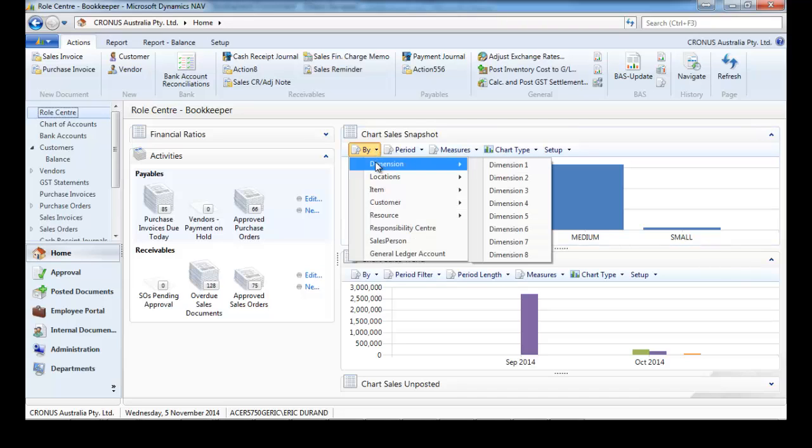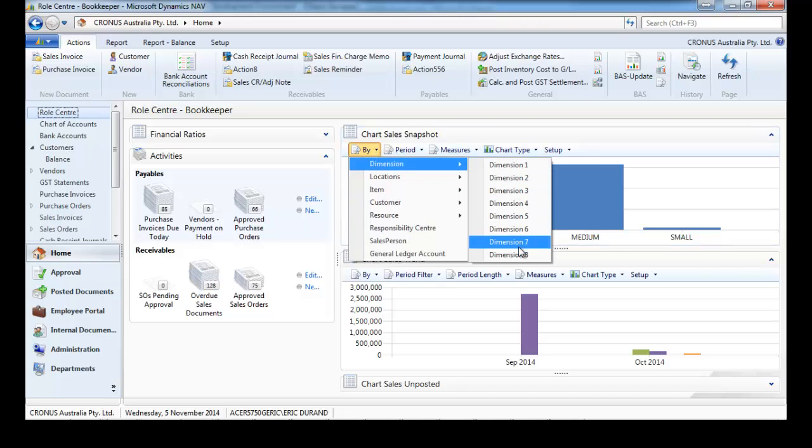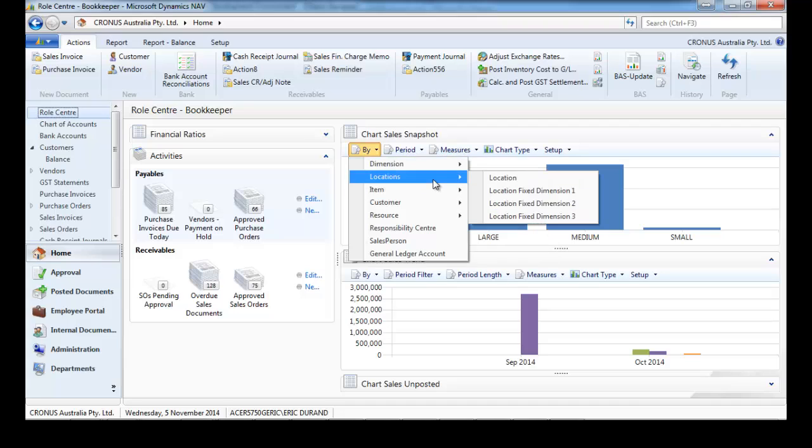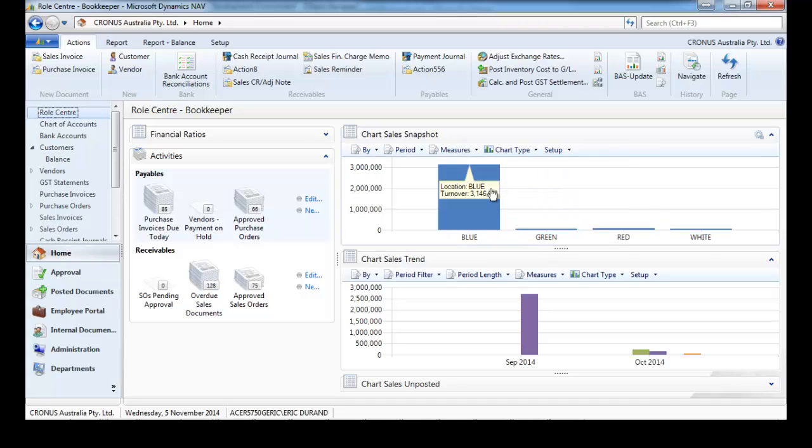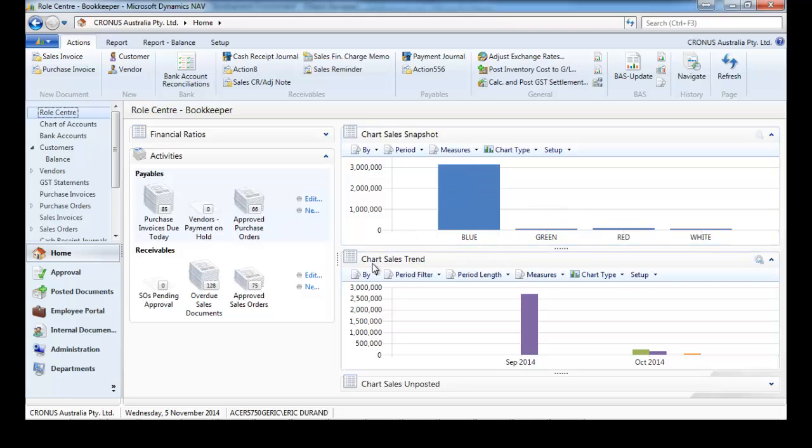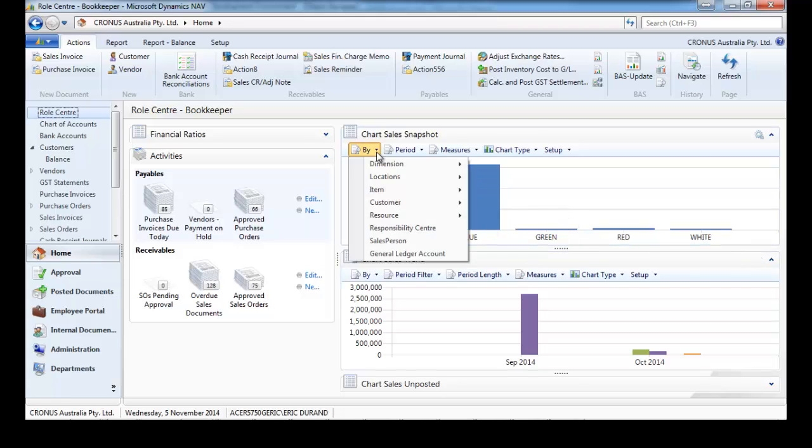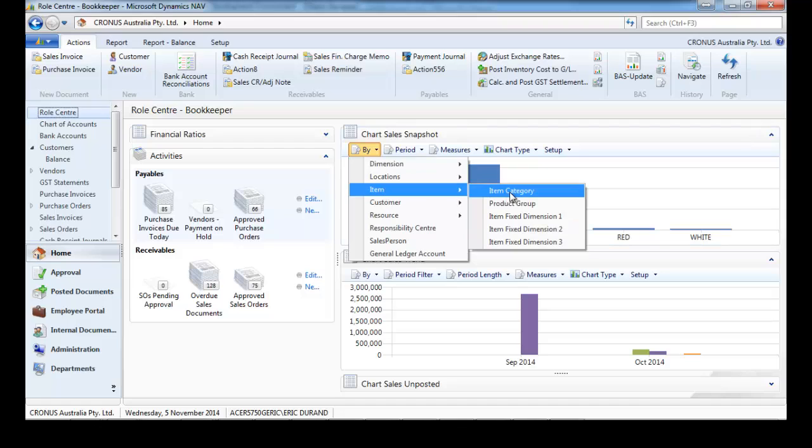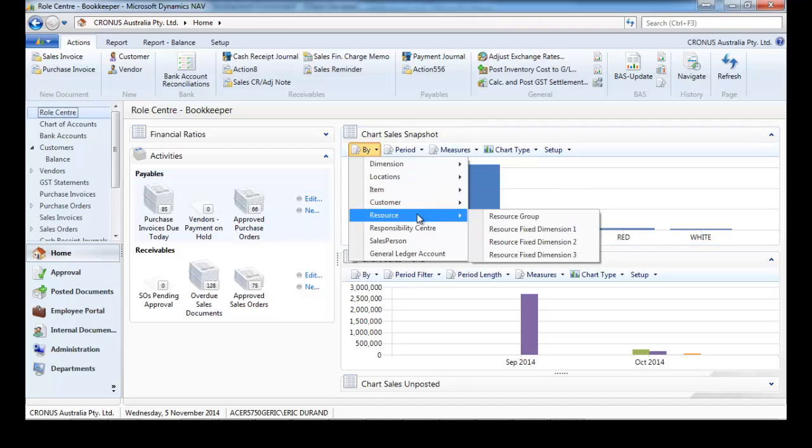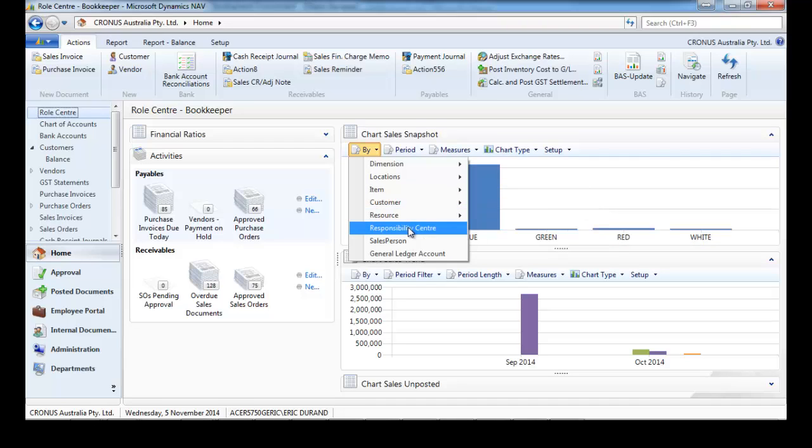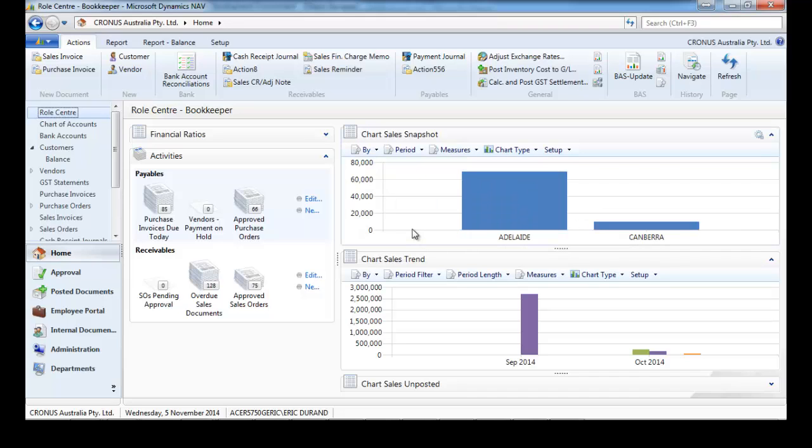Now let's get different views. We can have them by any kind of the first eight dimensions. Let's see by locations. We could do it by customer, resource, responsibility center.